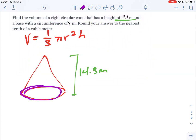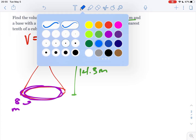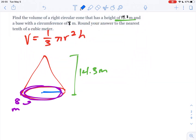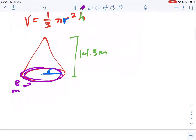You'll notice in the formula there is no room for circumference. Circumference is the perimeter of a circle, the outside edge. So what we need here is a radius, which is the length from the middle to the edge. We need the radius, which we don't have. So a prerequisite to this problem is to find the radius, and hidden within the circumference is the radius, because the formula for circumference is 2 pi r.